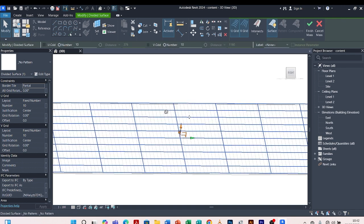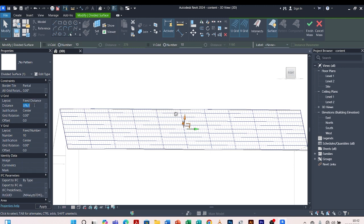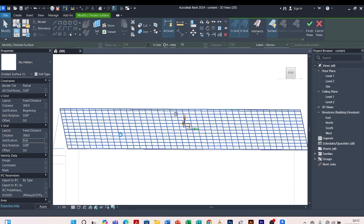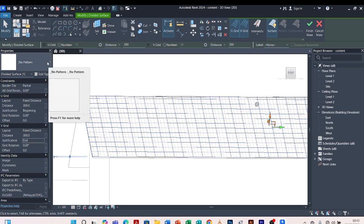I click on Divide Surface to give me this pattern. I come to where there is Edit on this panel's properties. I come to U Grid and change the layout from Fixed Number to Fixed Distance, because we already know the distance of our roof tile — our roof tile was created at 300. I change the justification to Beginning. Then I come to the V Grid, change it from Fixed Number to Fixed Distance, set the distance to 300, and change the justification to End. It will divide my grids like this.